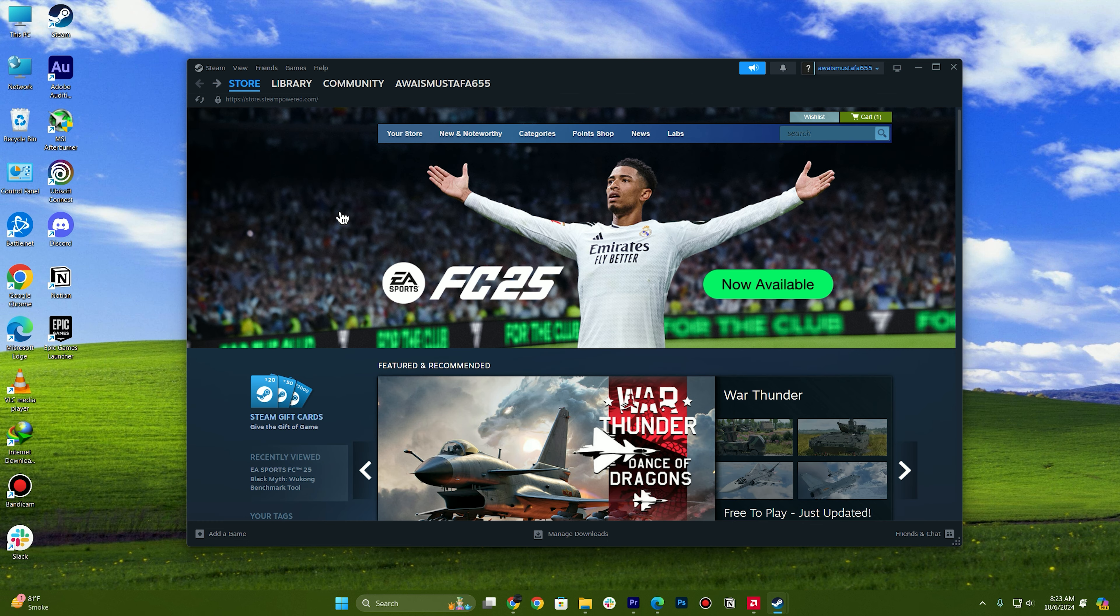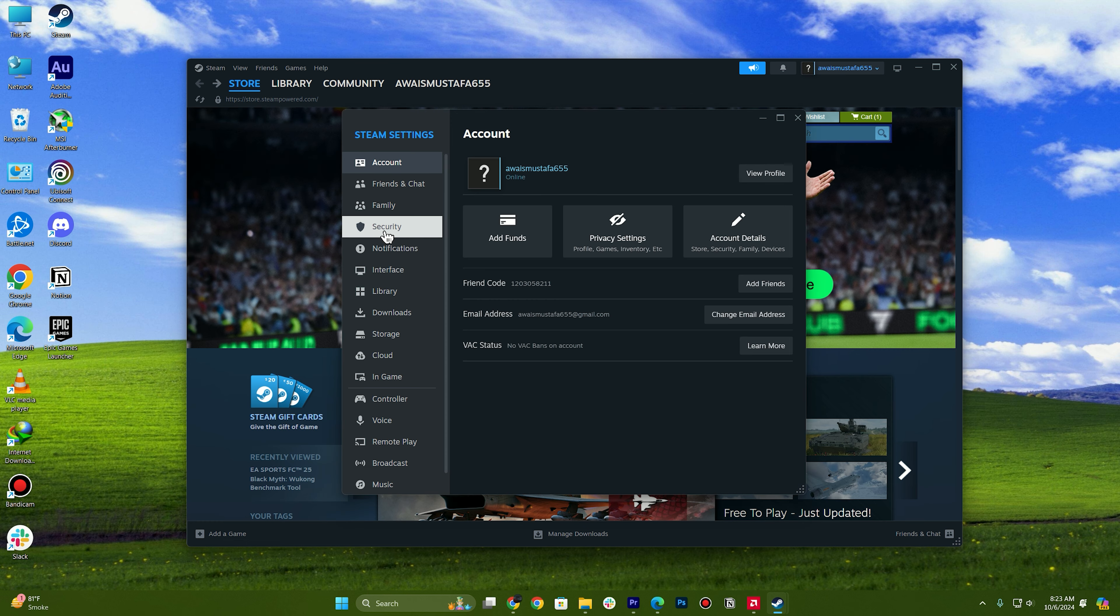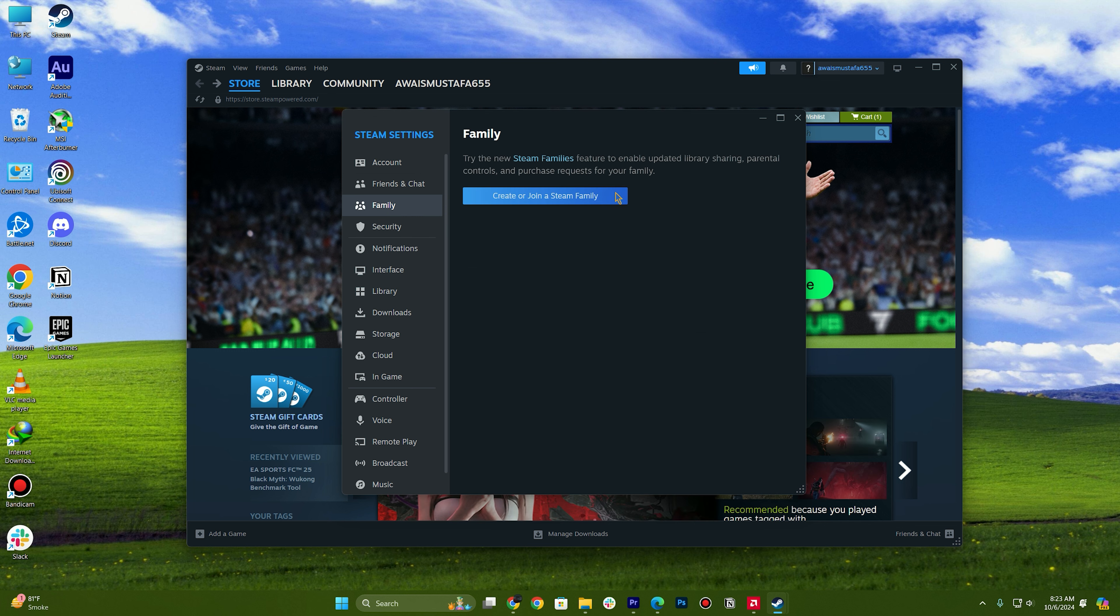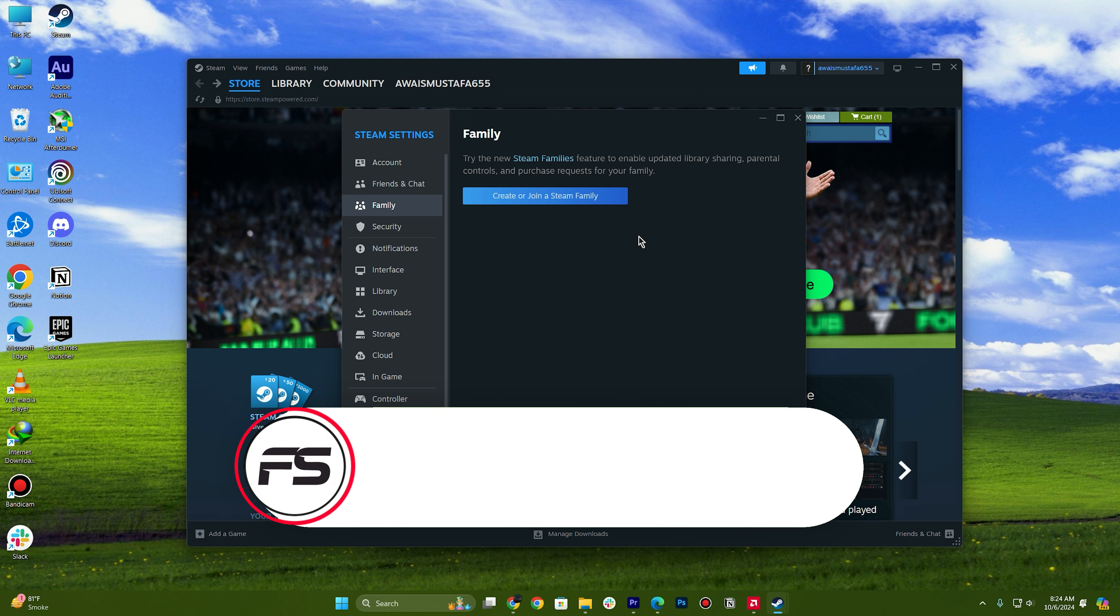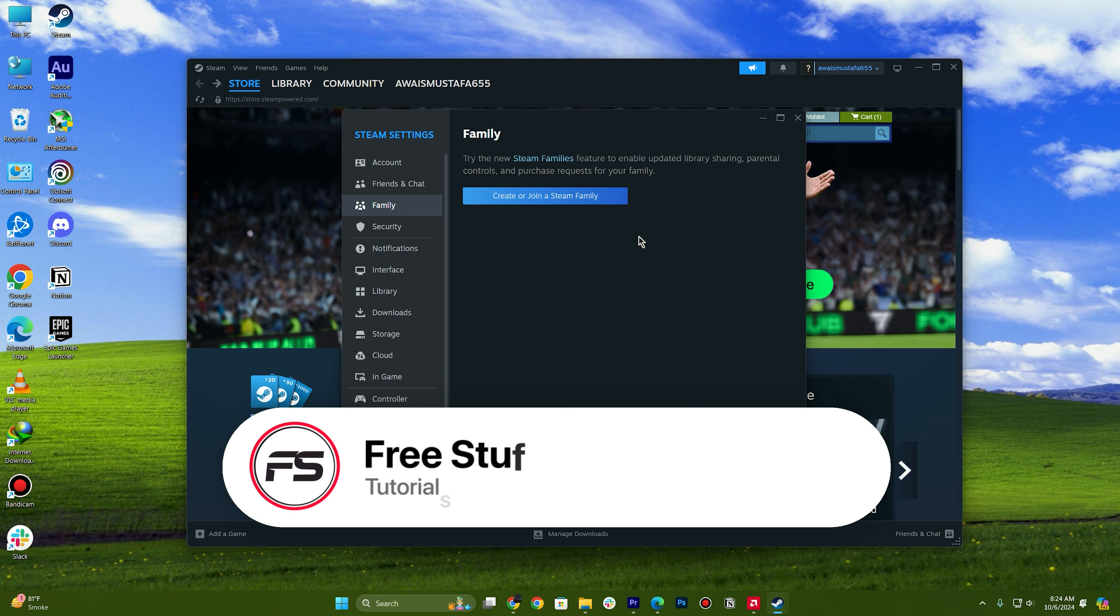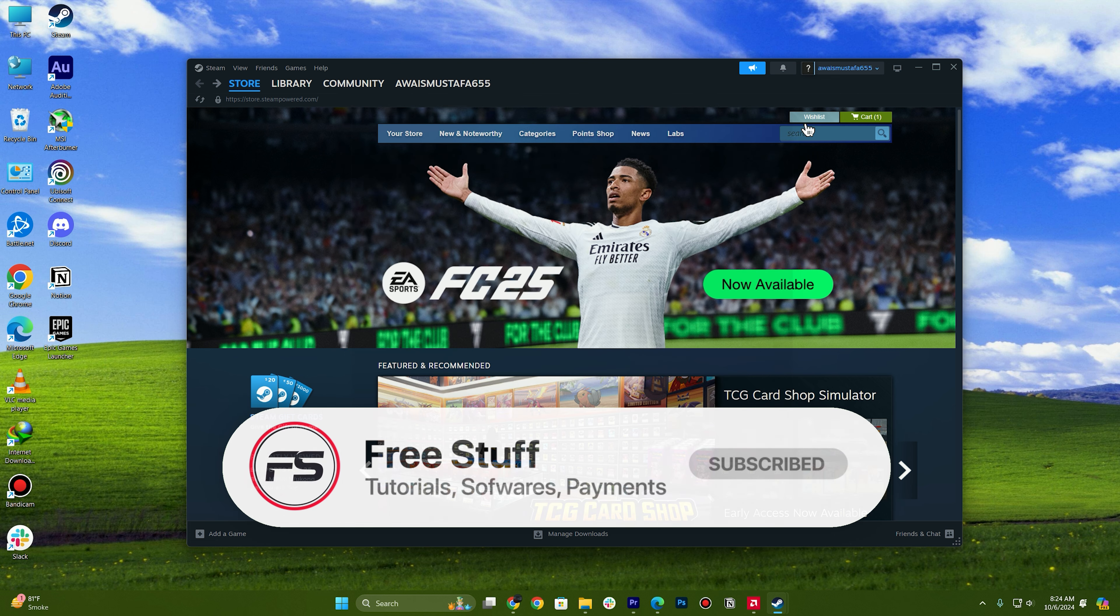Once you have created or set up your family, you can then again go to your family section and then you will have the share option that you can simply click on and then select the specific account that you want to share the games with. This is how you can share games on Steam.